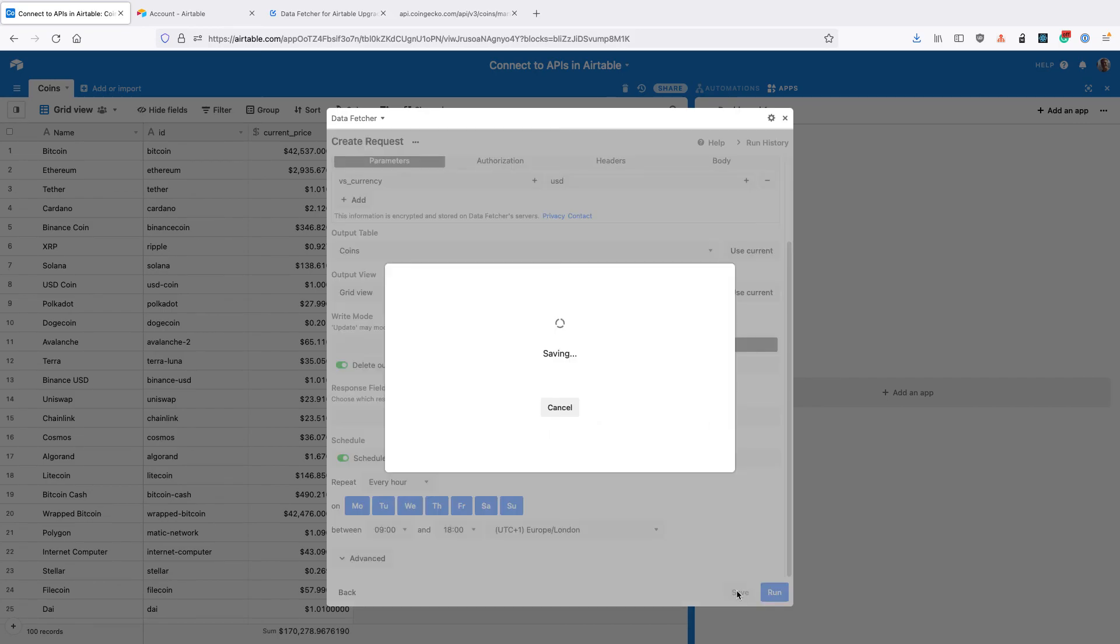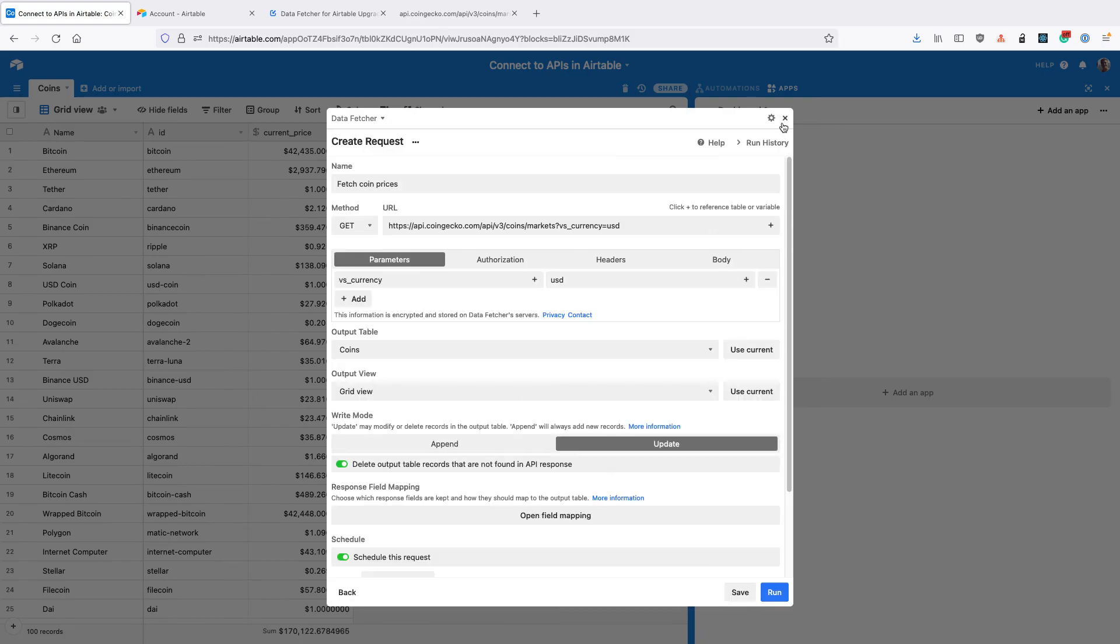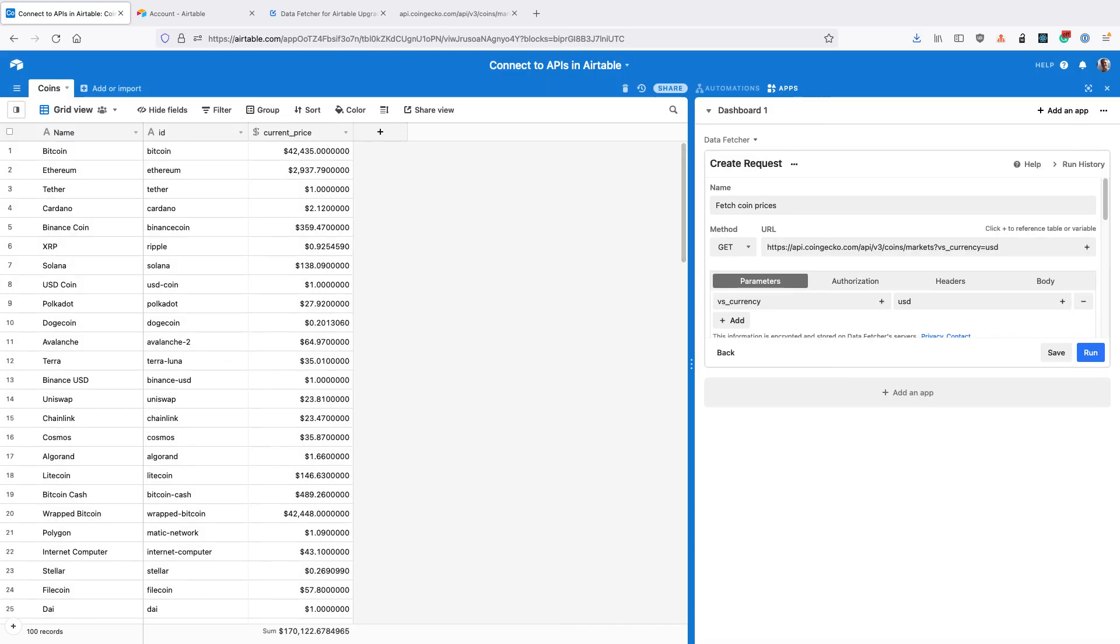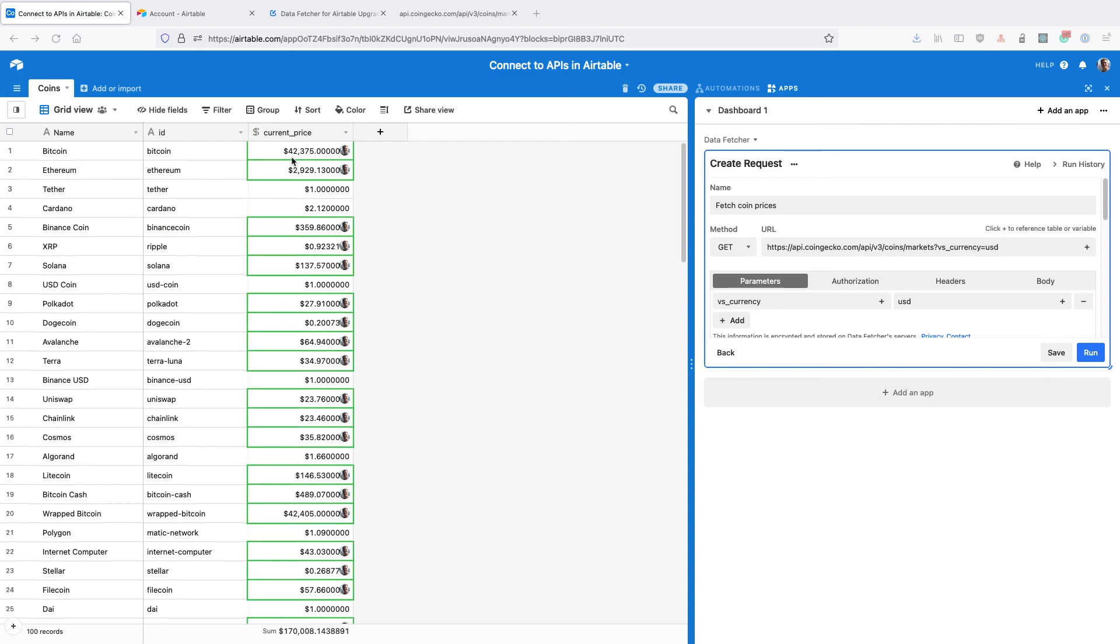Click save. Finally close the app. And if you wait for the next time that the API is scheduled to run, you'll see that the prices are updated.